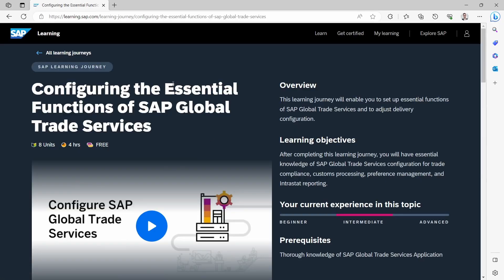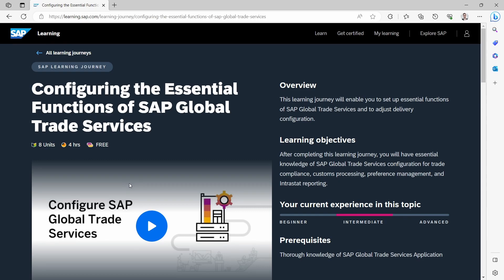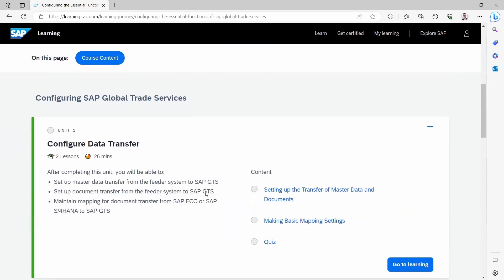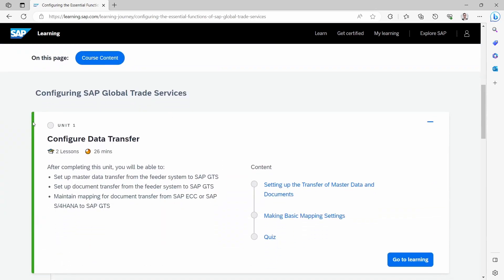And for example, you can open up the course. And within here, you will get an overview. So what are the learning objectives about this course? You can have a nice video about this course, what kind of prerequisites are needed. And down here, you have the course content.